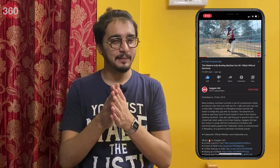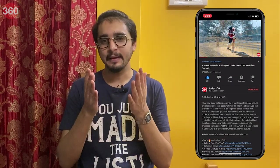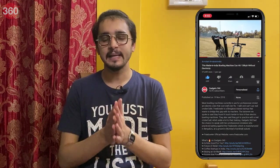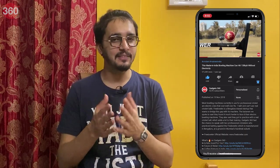Before we begin, please subscribe to our channel if you haven't already and hit the bell icon so you know when we post a new video.